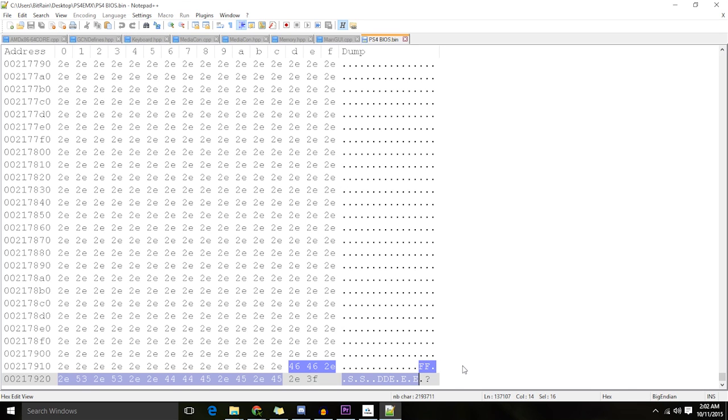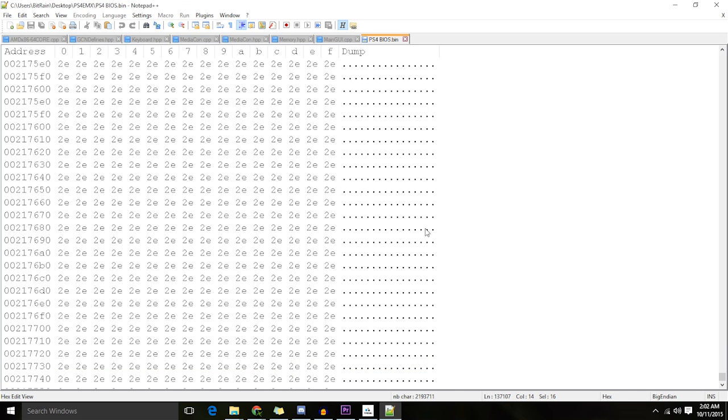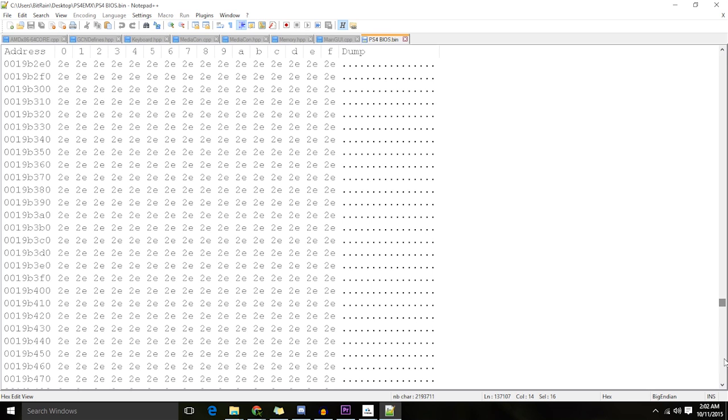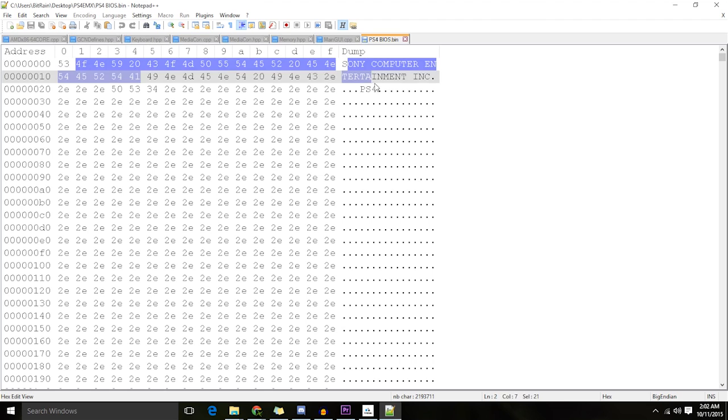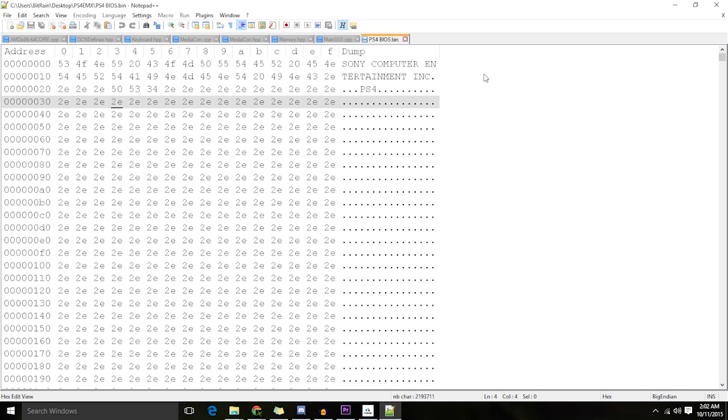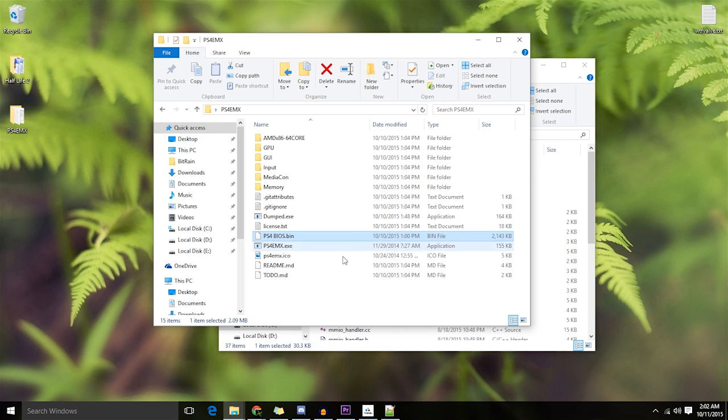So it's obviously a fake BIOS. There's no actual attempt to dump a BIOS happening. I don't think you can actually dump a BIOS from the PS4 at the moment. I'm not sure.